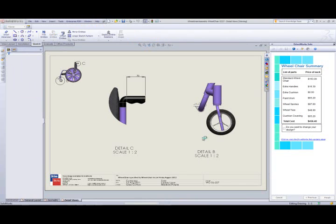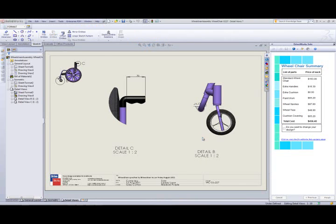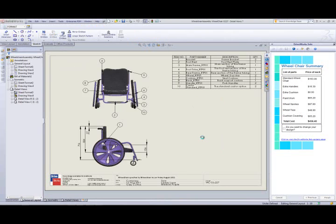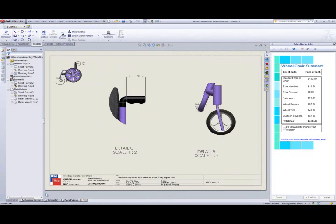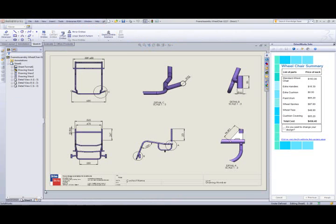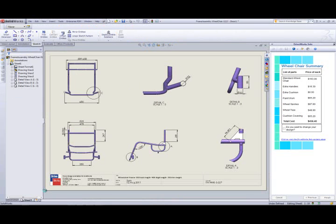Once the model is complete, DriveWorks Solo will finalize the drawings, rescaling and resizing them into the correct position, and then finally, Windows Explorer will display so that we can open and review the outputs created.